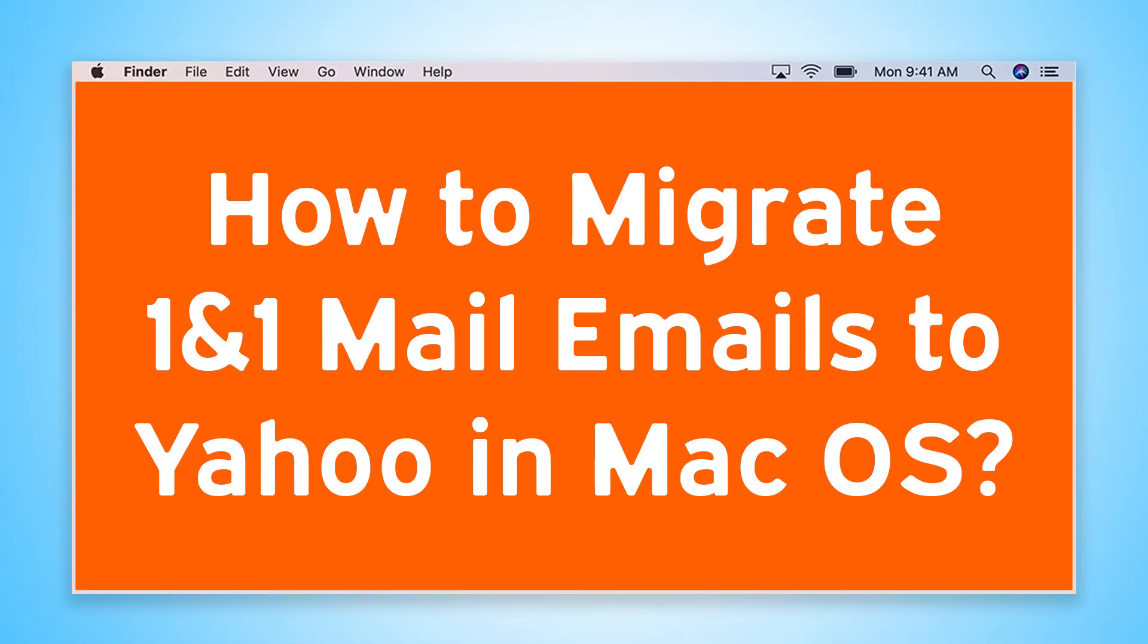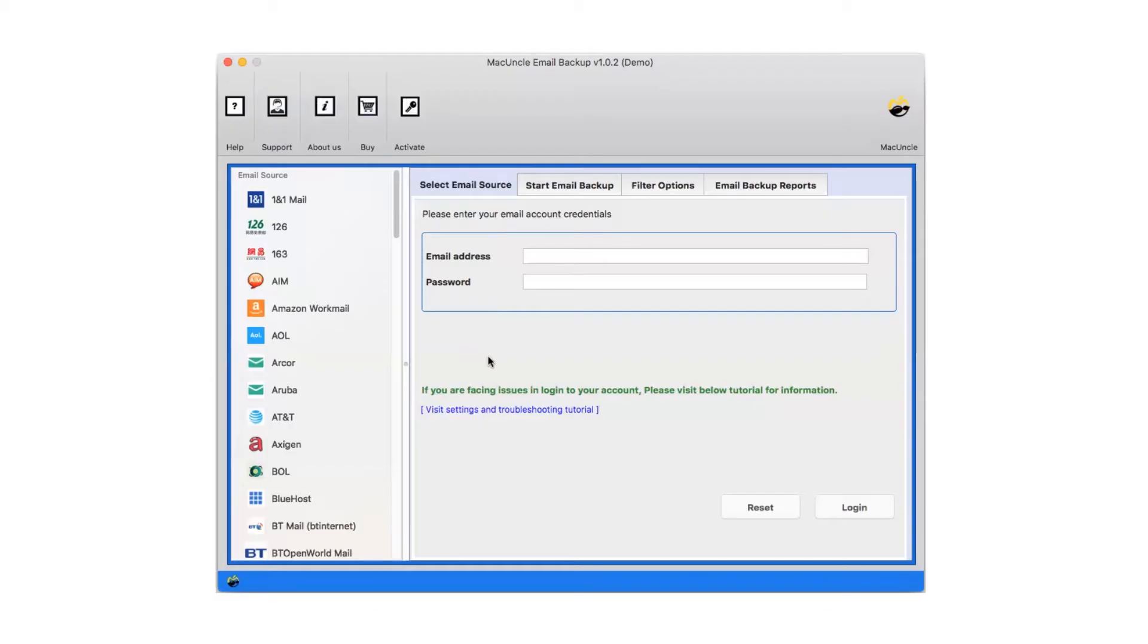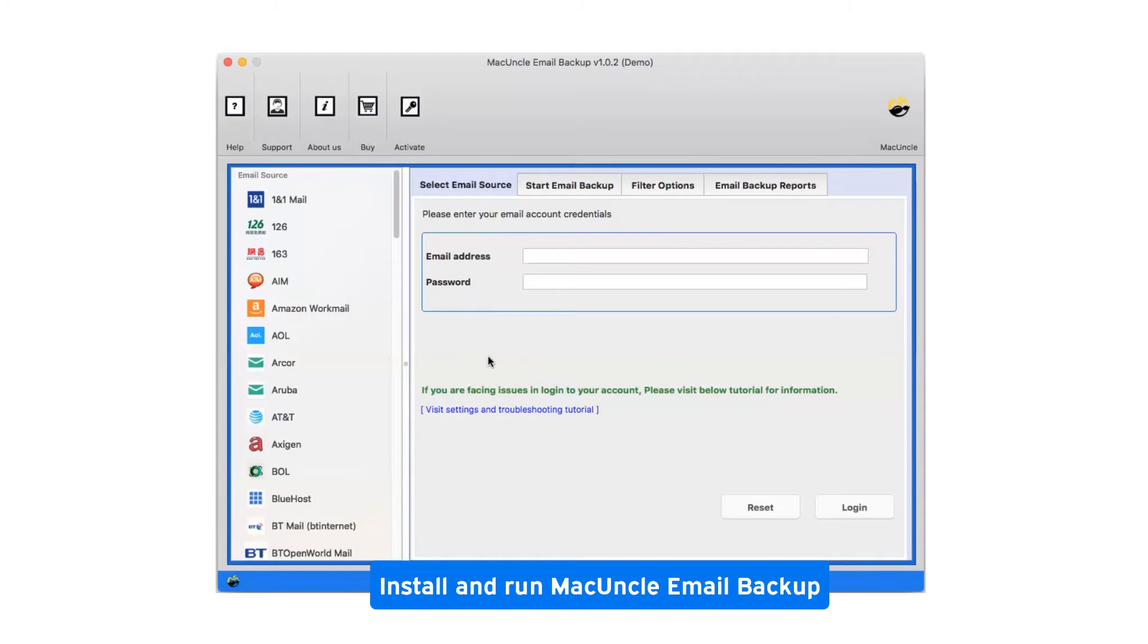Are you looking for a solution to how to migrate 1&1 Mail emails to Yahoo in macOS? First of all, install and run MacUncle Email Backup.